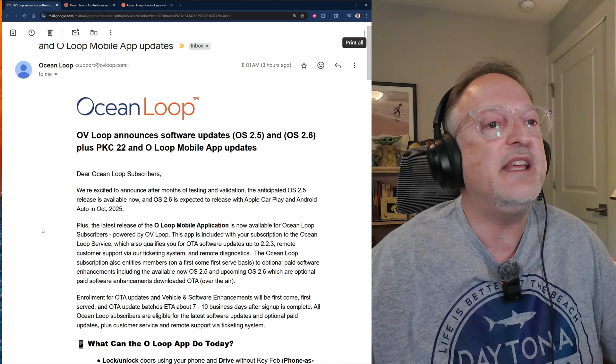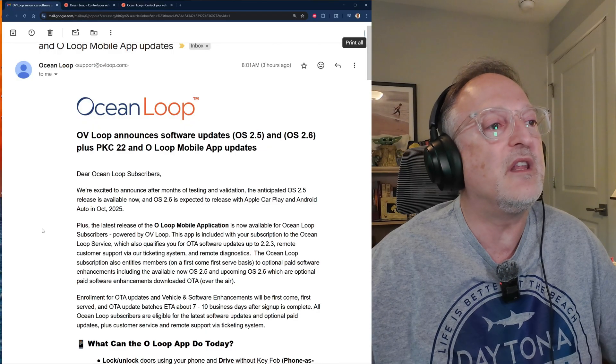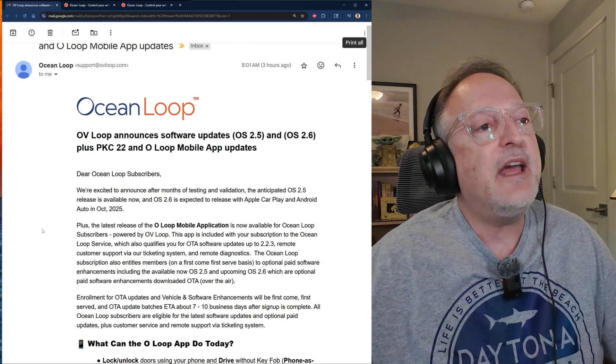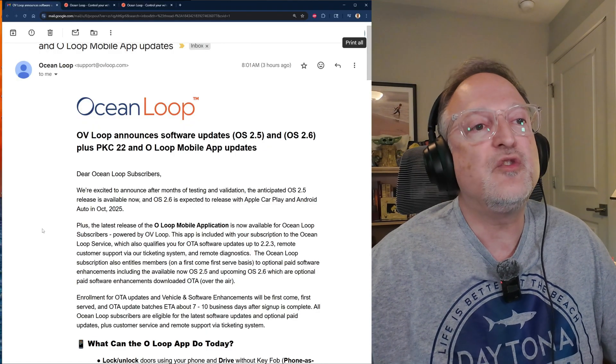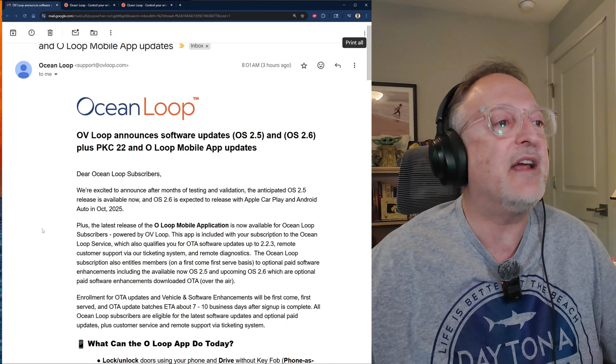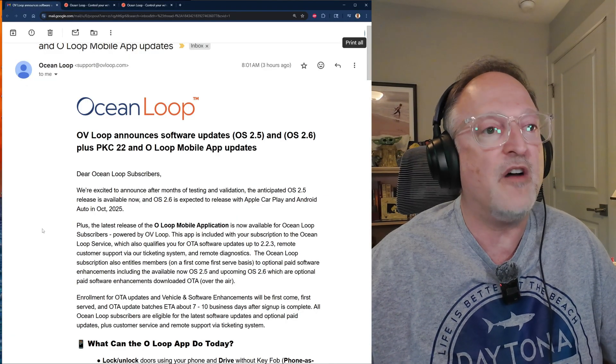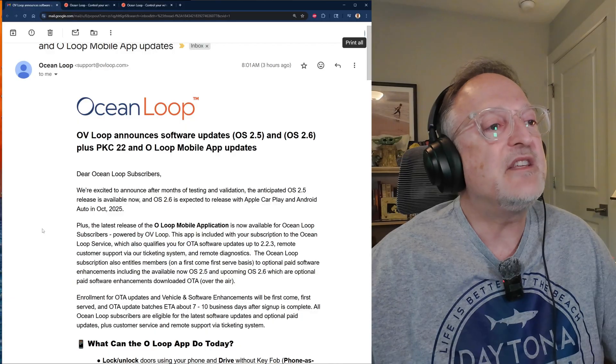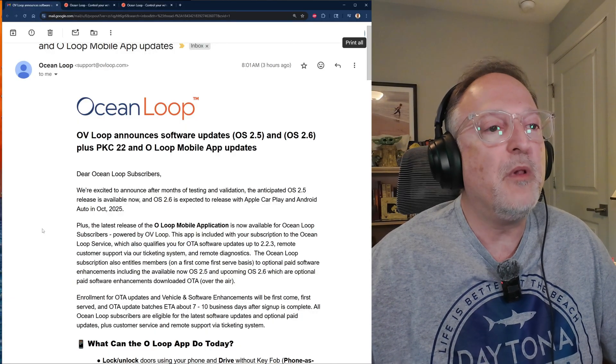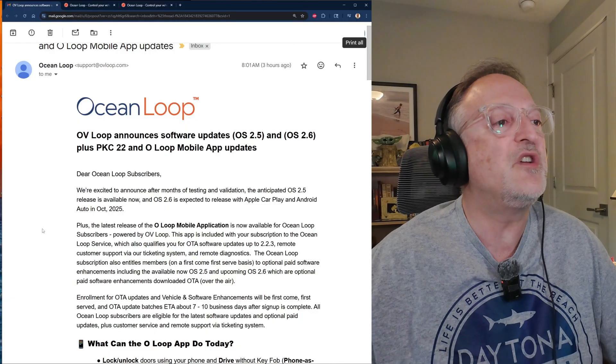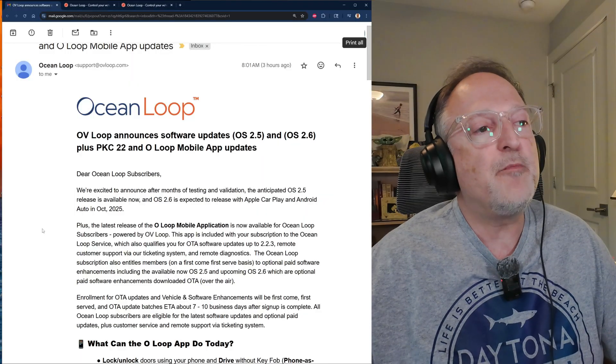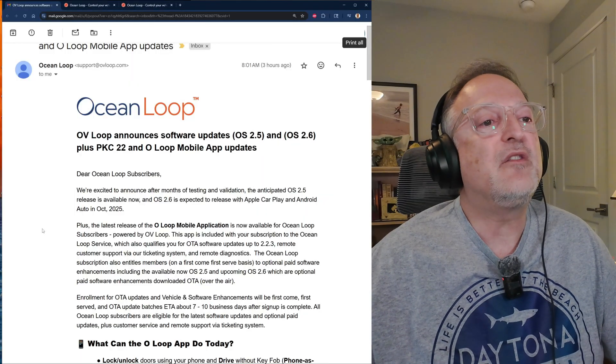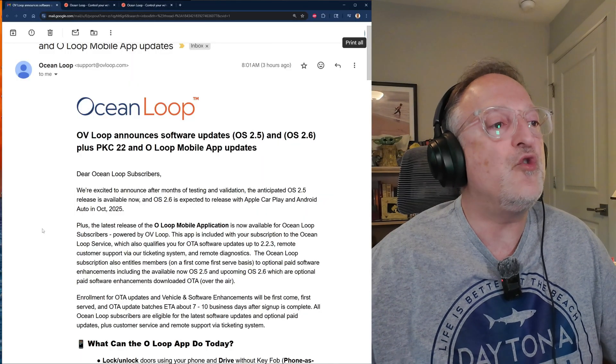OS 2.6 is expected to release with Apple CarPlay and Android Auto in October of this year. Plus, the latest release of the O Loop mobile app is now available for Ocean Loop subscribers powered by OV Loop. This app is included with your subscription to the Ocean Loop service.